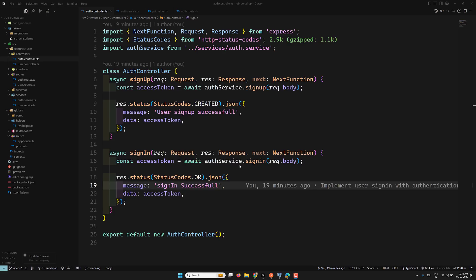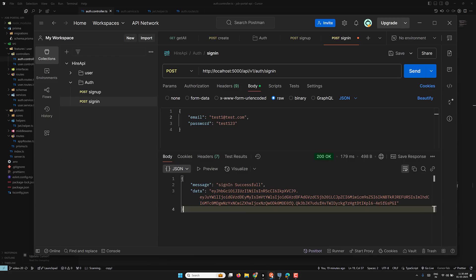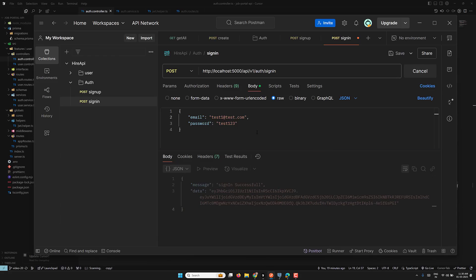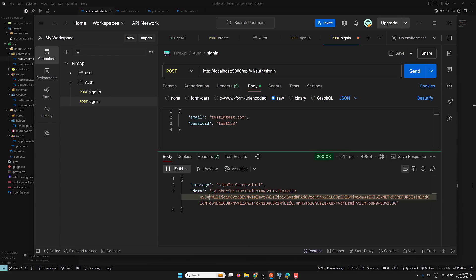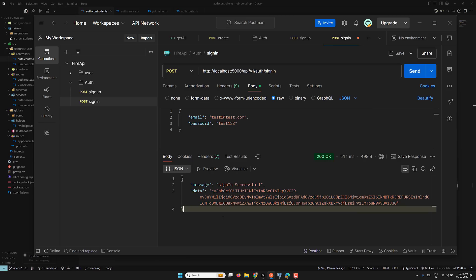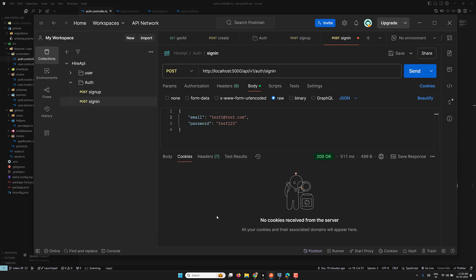Hi guys, this is Leela, welcome to my channel Leela WebDev. Let's look at our code. When we click on send, we are able to send the access token. Instead of sending the access token directly, we can save it in a cookie.